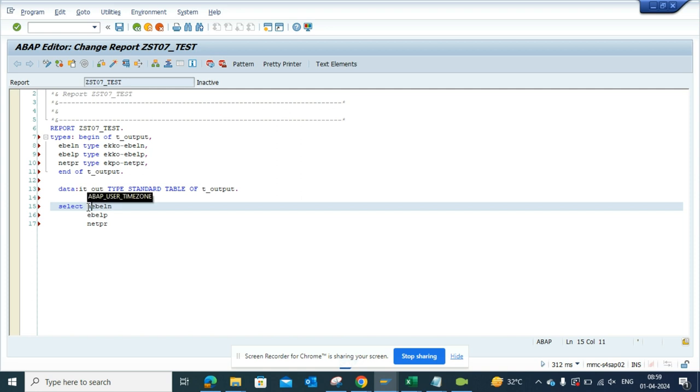In this way it would be much easier. Imagine we have 50 different fields that you have to copy. You can just do like this.